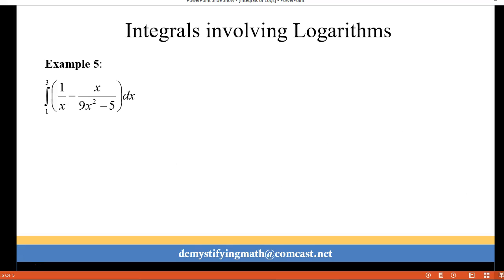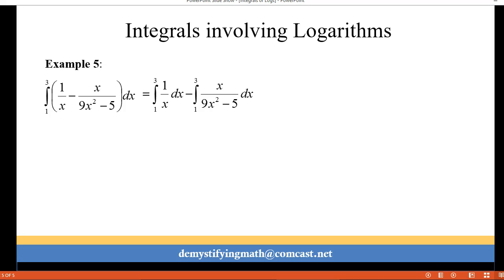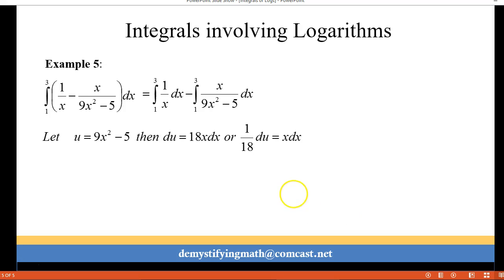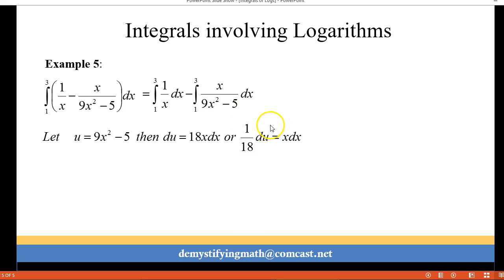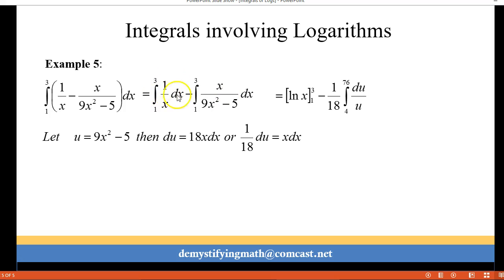For example 5 we have 1 over x minus x over 9x squared minus 5. This is a definite integral so we're going to integrate from 1 to 3. I broke it up as two separate integrals and we're going to do some u-substitution on the second one. We're going to let u equal 9x squared minus 5, then du is 18x dx. Since we have x dx in our problem, 1 over 18 du is going to replace x dx. For the first integral we get the natural log from 1 to 3, and for the second one our substitution gives us 1 over 18 du over u.